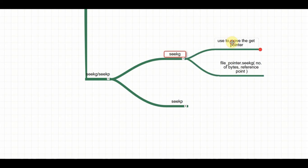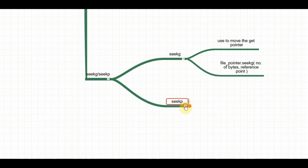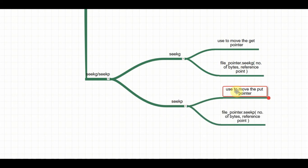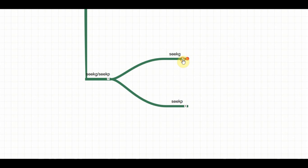Finally, let's put our learning of seekg and seekp into our mind map. seekg is used to move the get pointer using the syntax file_pointer.seekg(bytes, reference_point), where bytes indicate how many bytes to move and you specify the reference point. seekp is used to move the put pointer with syntax file_pointer.seekp(bytes, reference_point). I hope seekg and seekp are pretty clear to you.